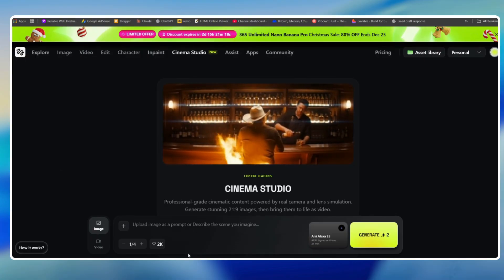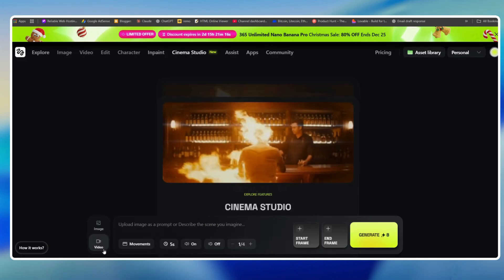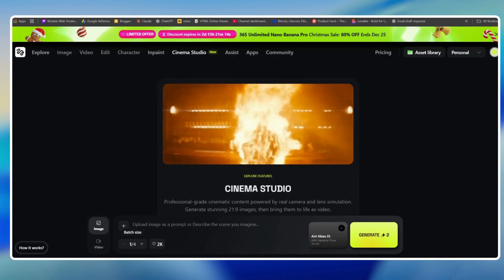You can generate multiple cinematic images and bring them to life as video with support up to 4K resolution. In this video, I will show you how you can use and create your first cinema video. Let's get started.